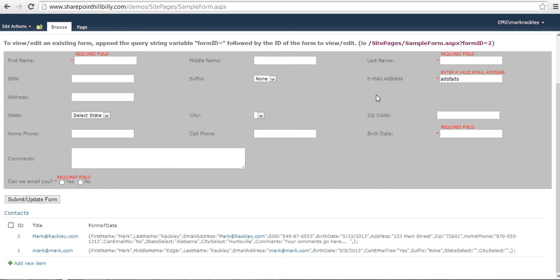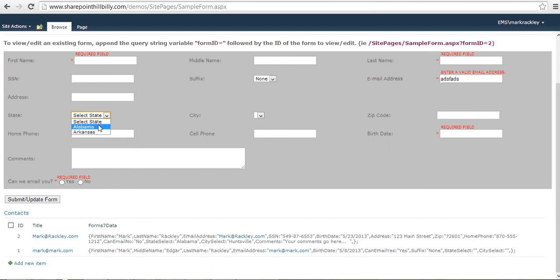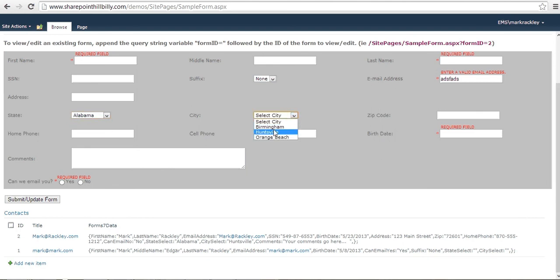Other things that the Form 7 does is it has some helper functions to do cascading dropdowns. So you see here in the state field, we have Alabama and Arkansas. If we click on Alabama, it then loads the cities that we have in Alabama. So you can select those.